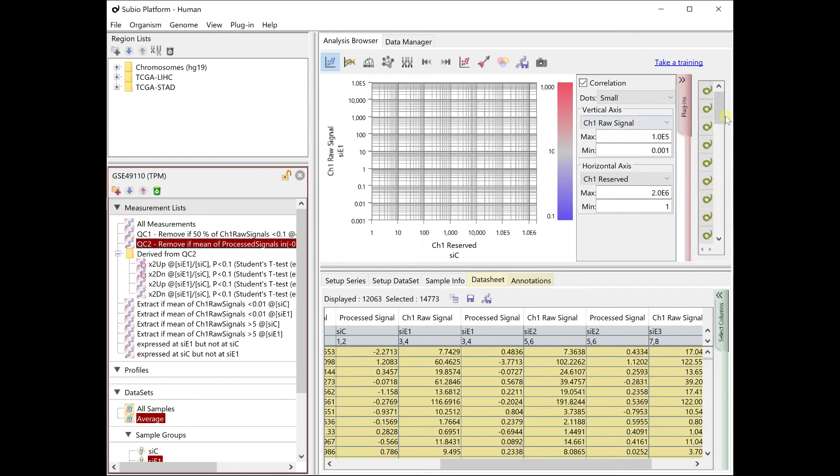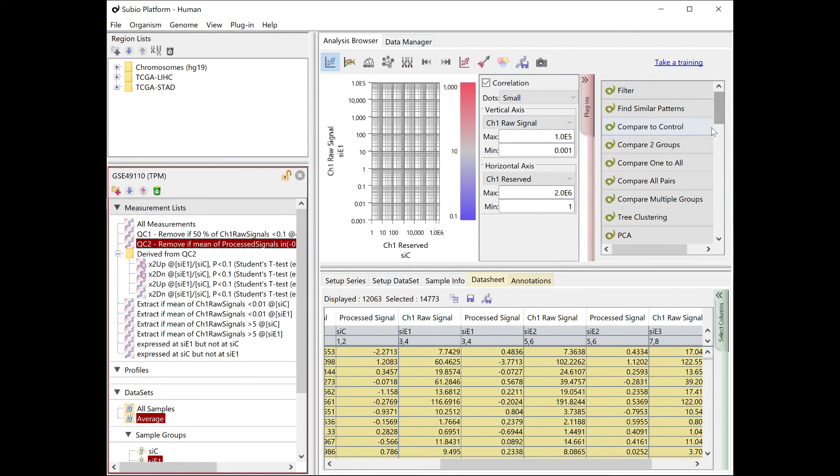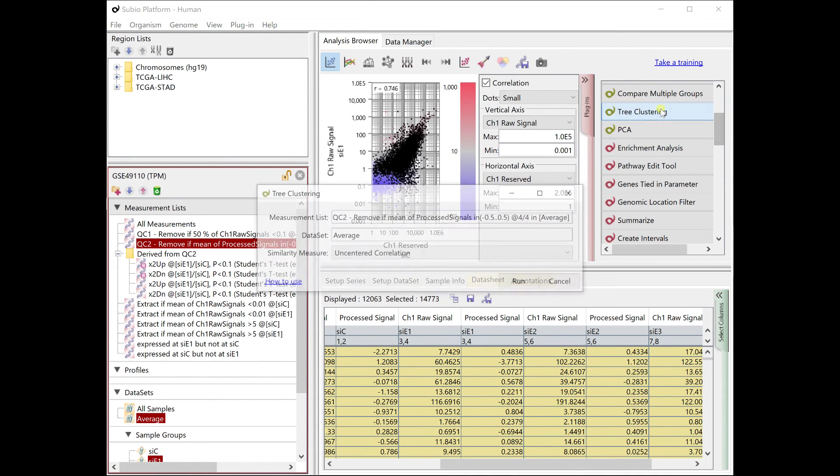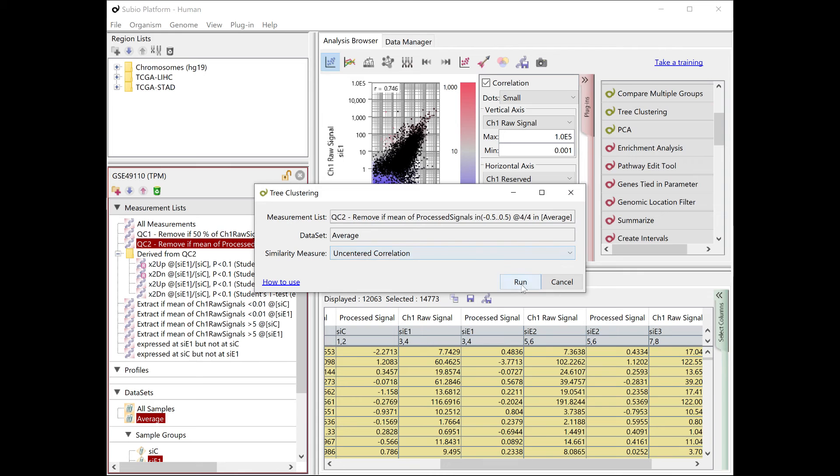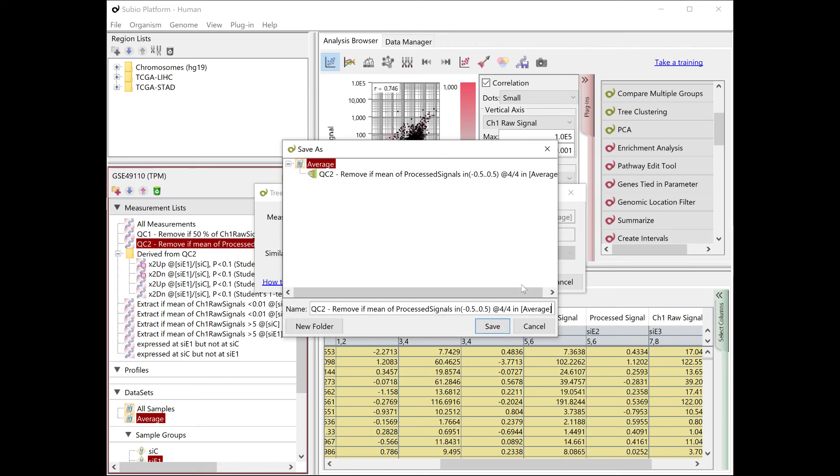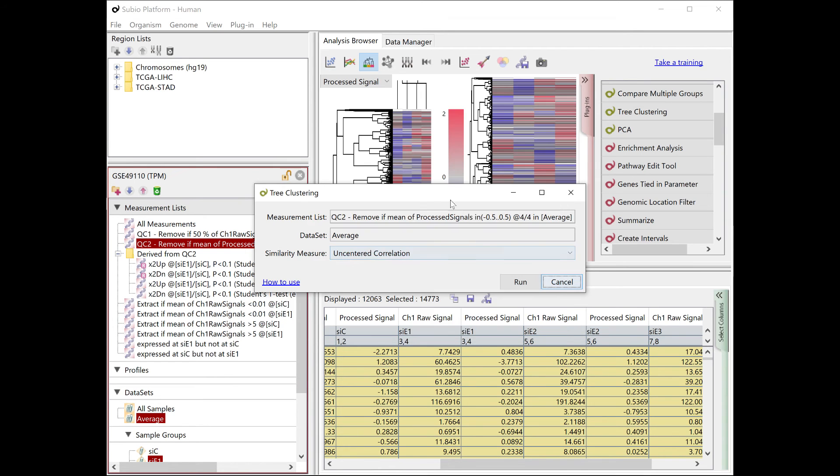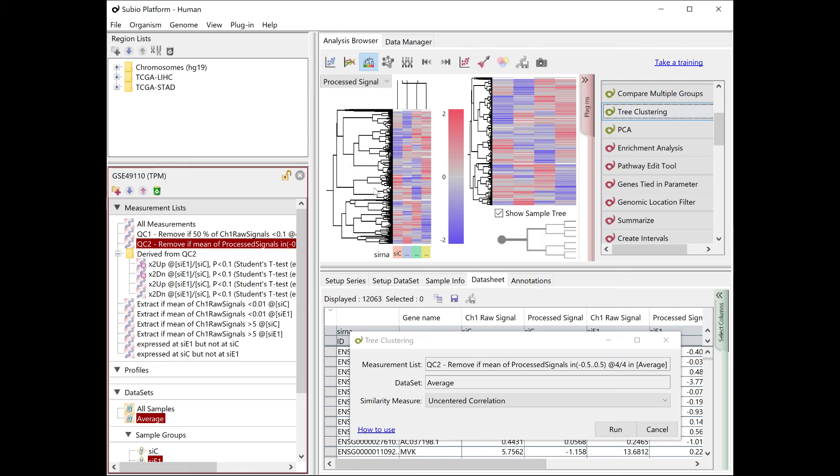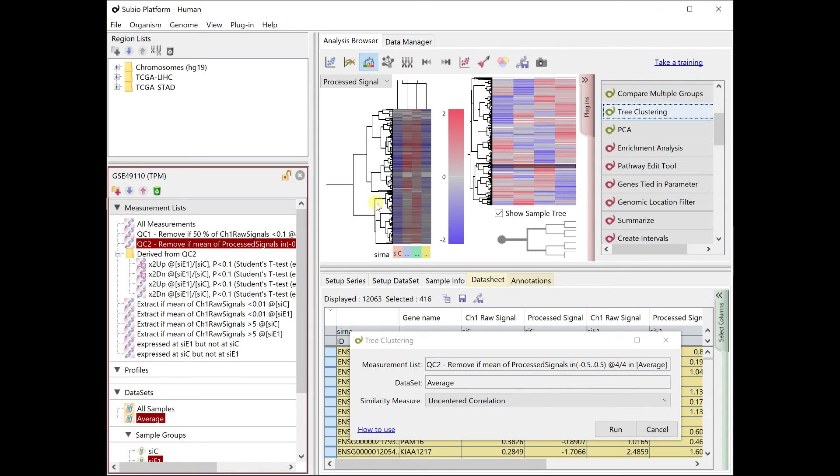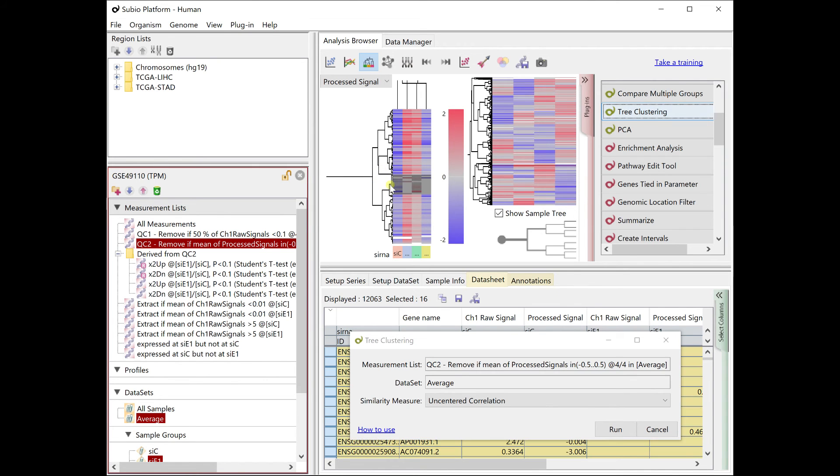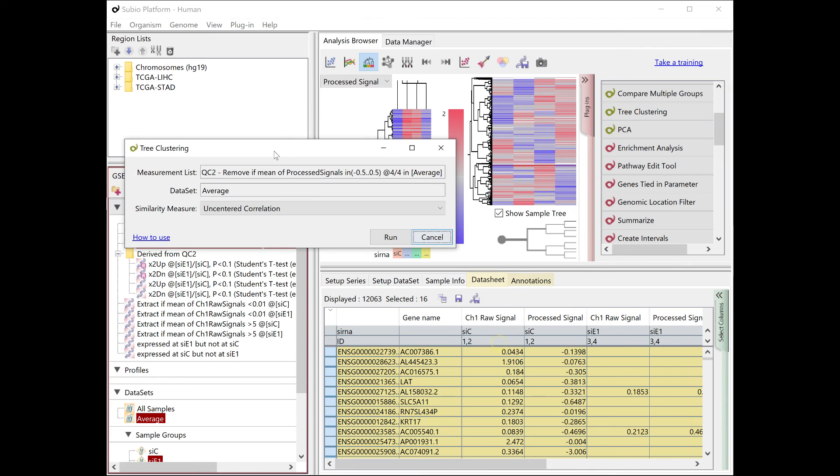By the way, if you apply clustering with the QC2 on this processed signals, you see that the resulting heat map lacks some parts. What is missing is the absence of TPM value.